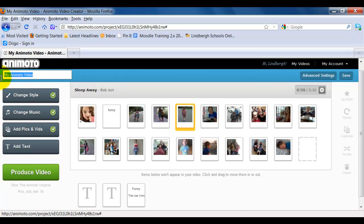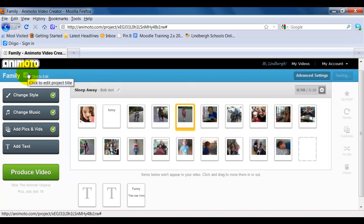Call this Family. Notice all I did to change the name was click on the edit button right there.